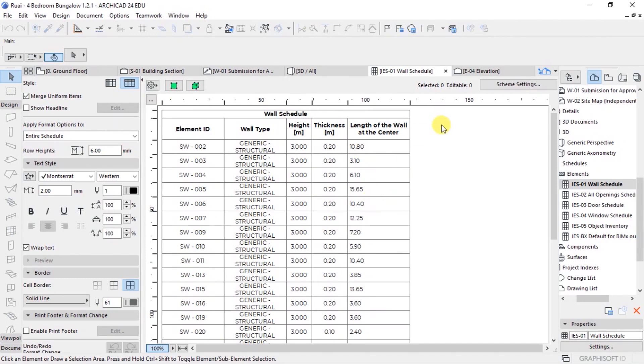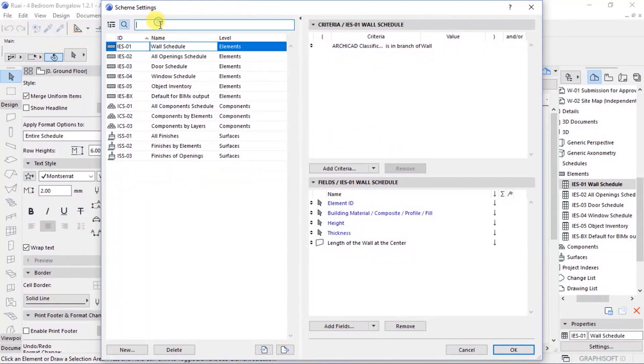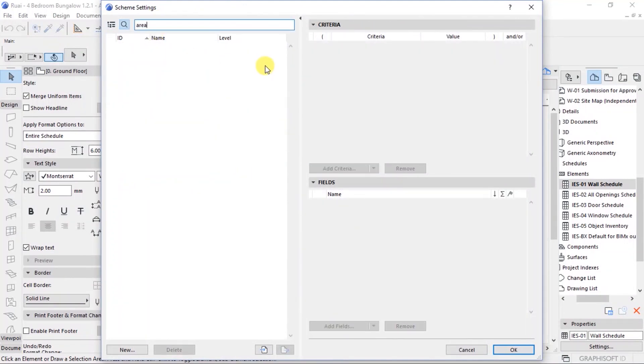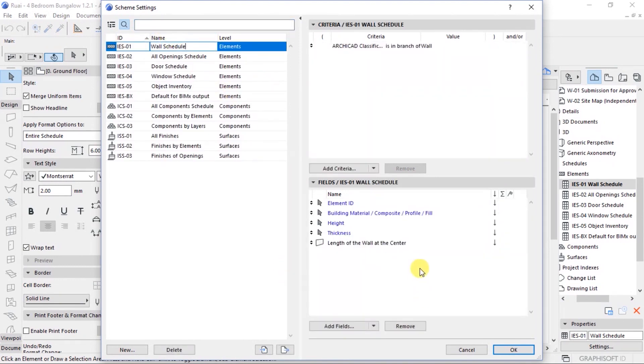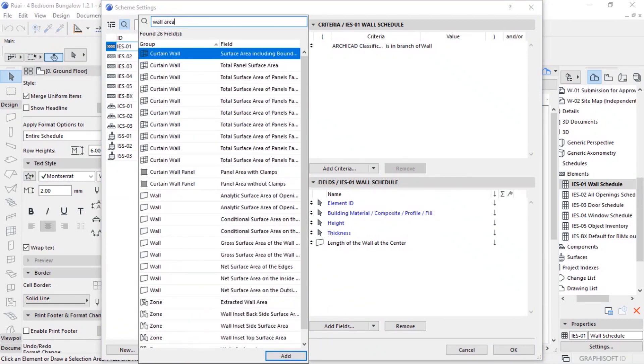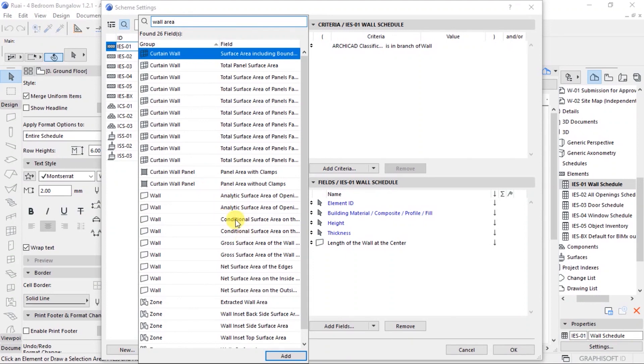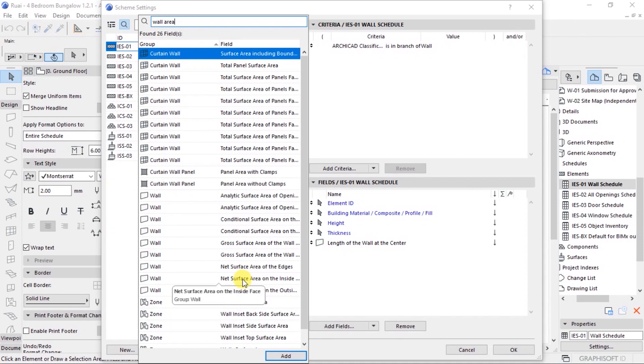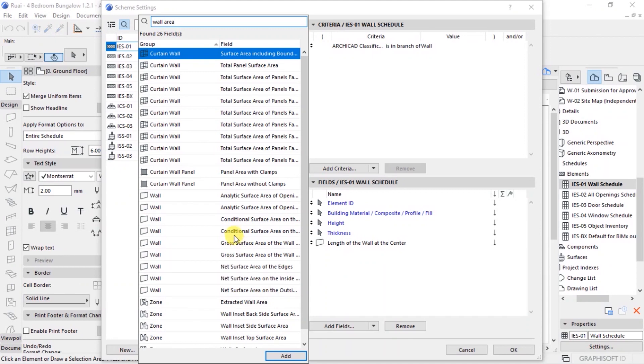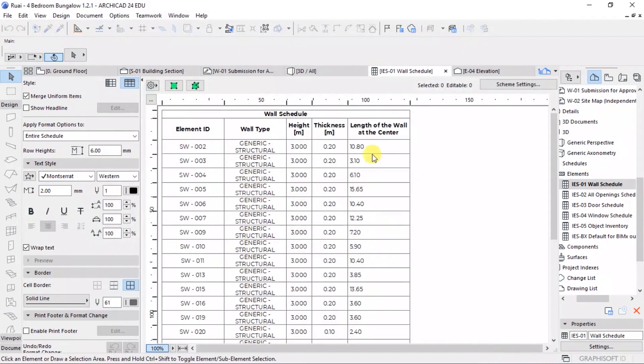What else do we need? Let's say area. Not there, but wall schedule add fields. With area, and wall area, gross area, area of wall. Let me see what we can use here. I think for now let's use that information.